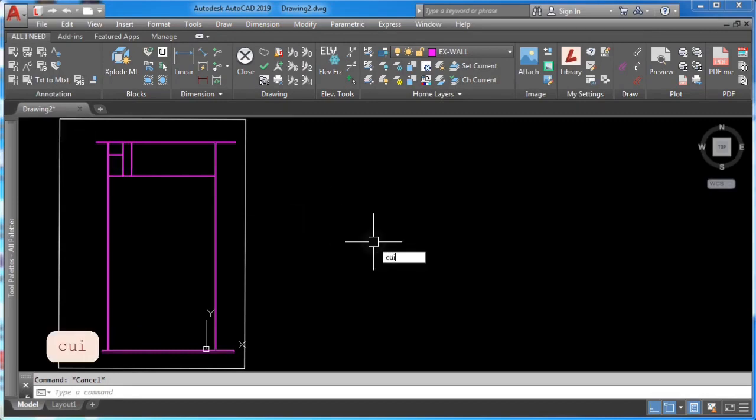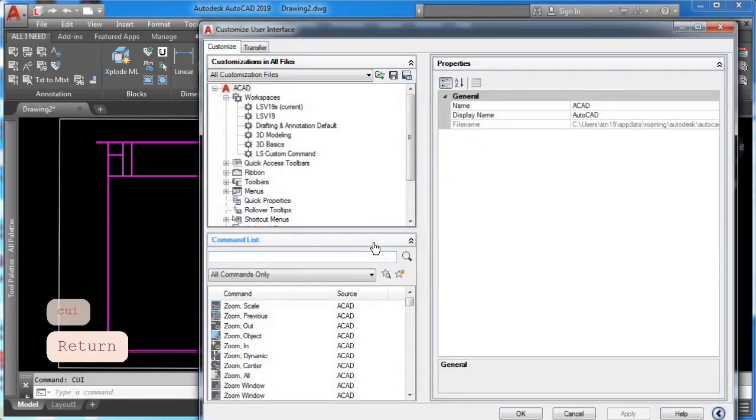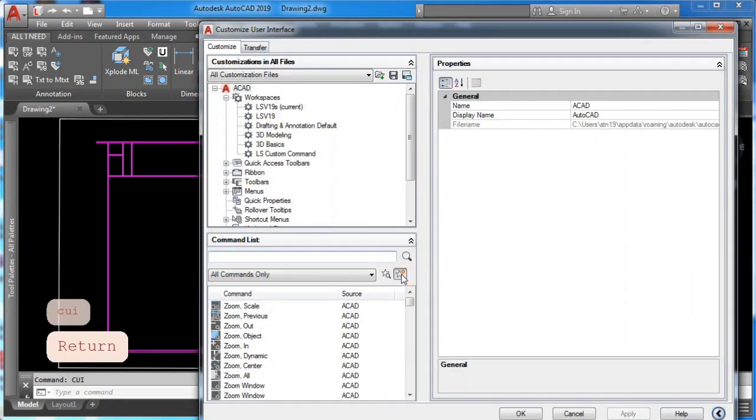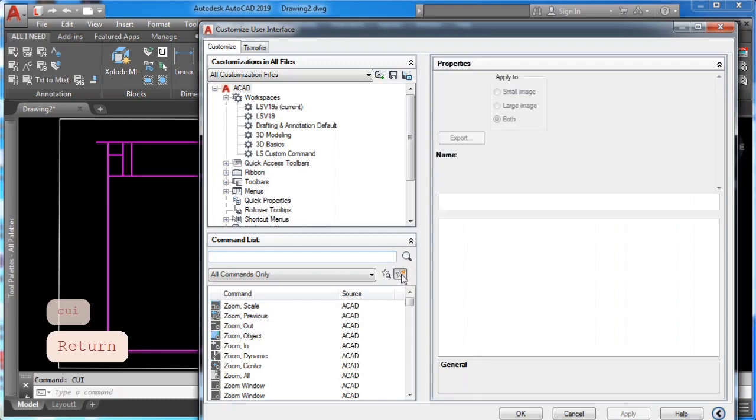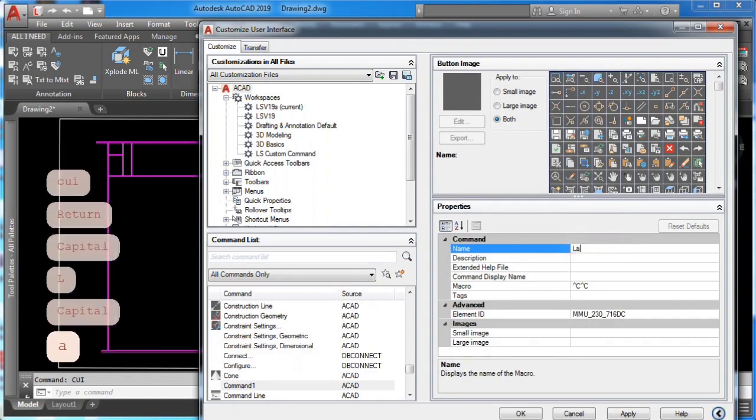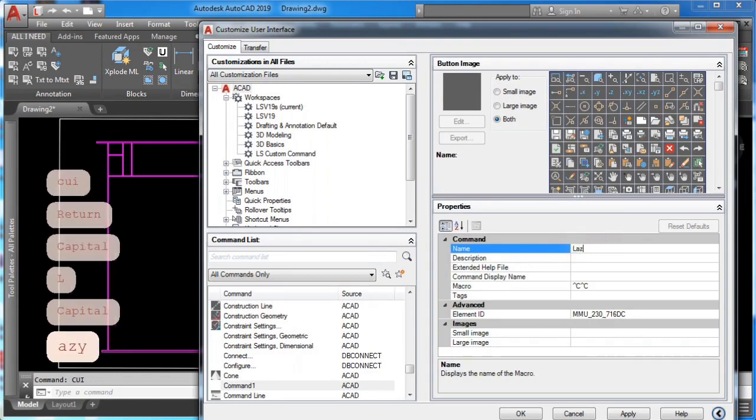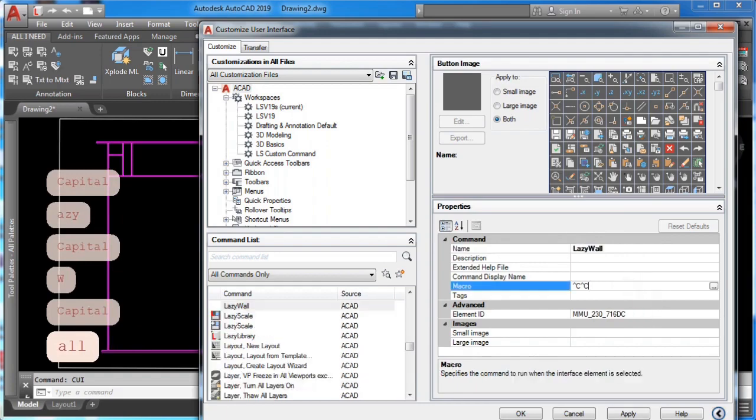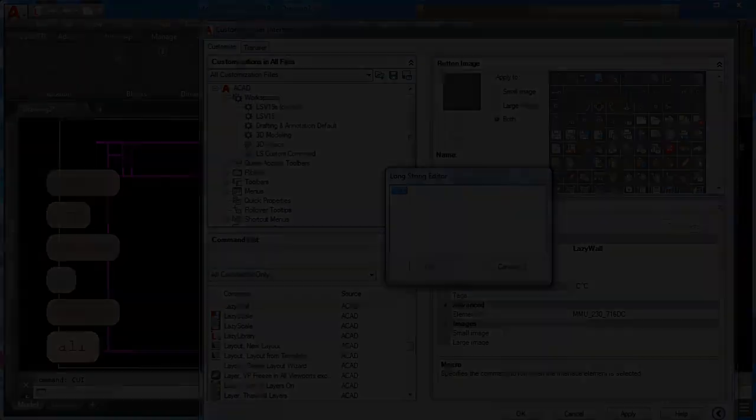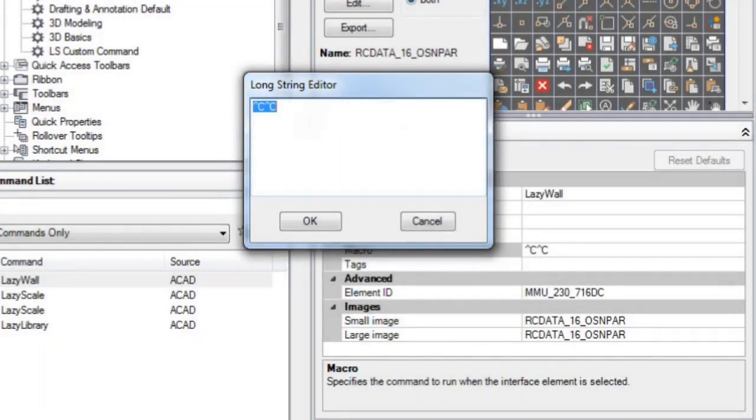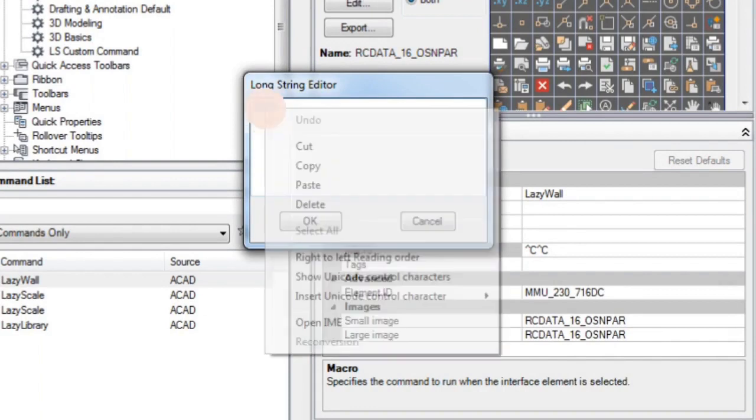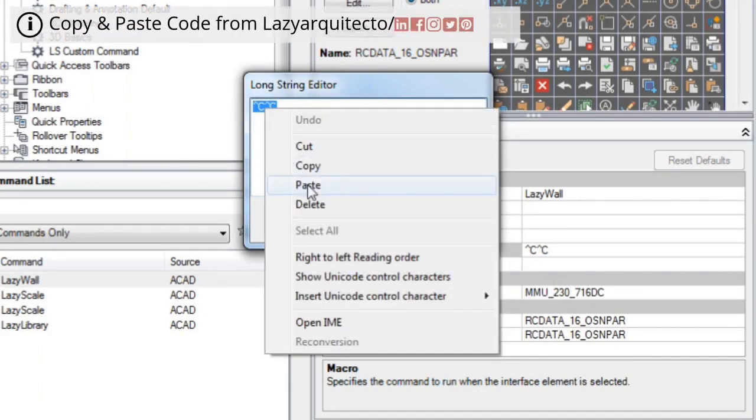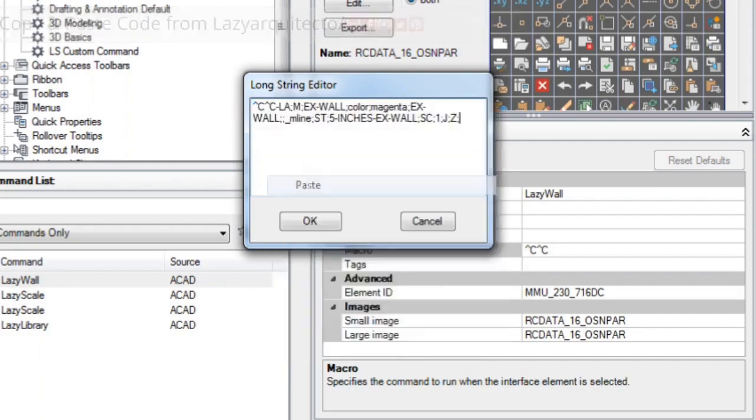Step one: to start, type CUI and press enter. Then click the start icon to create a new command. Name your new command, and then on the macro section type in the following code. Remember that this code and any other macro code will be posted in one of my social media platforms so you can easily copy and paste.